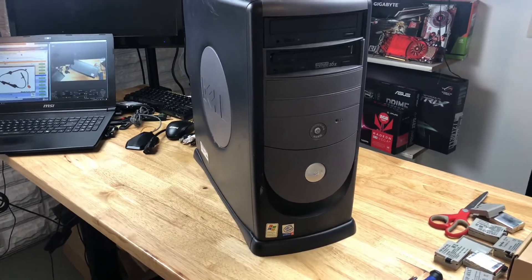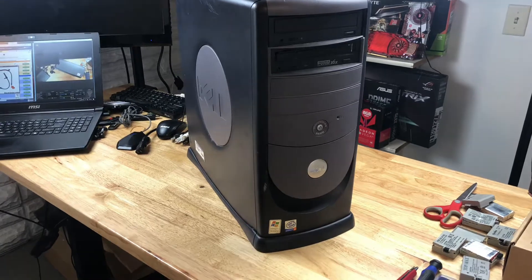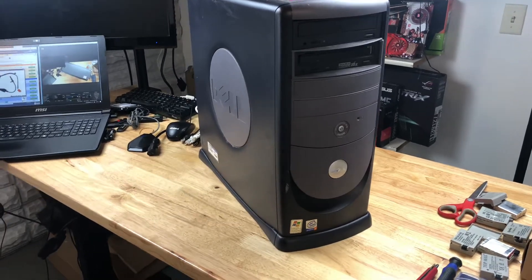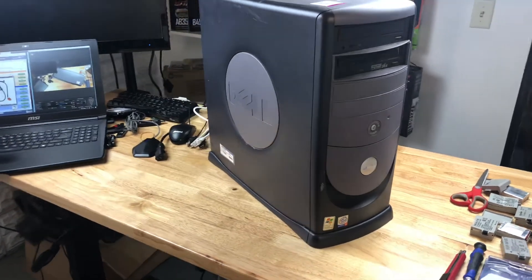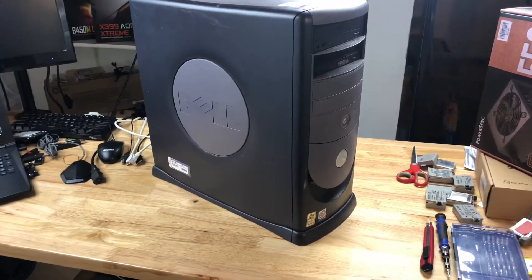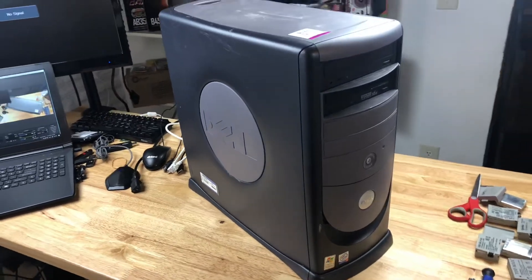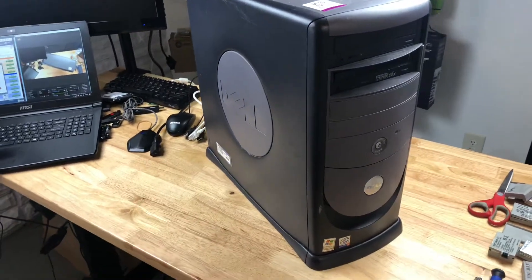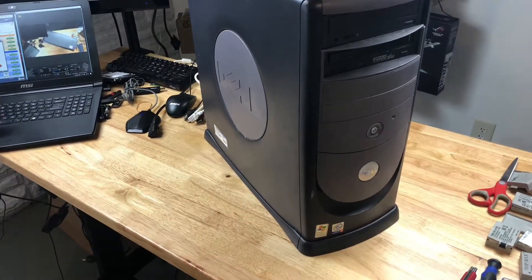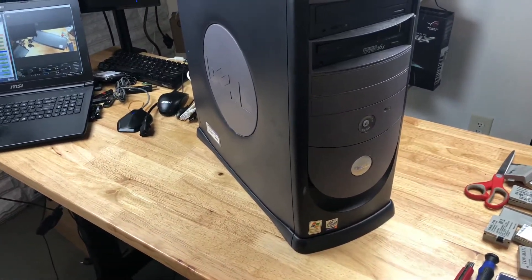This is a Dell Dimension 8250. These were really popular in the early to mid 2000s, probably one of the best-selling desktop PCs on the market, and my oldest sibling actually had one of these brand new.